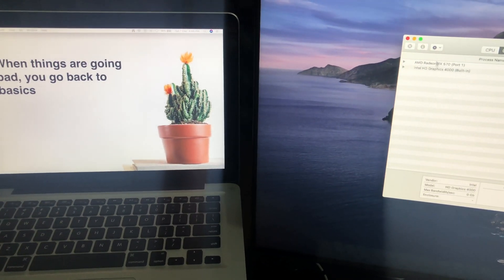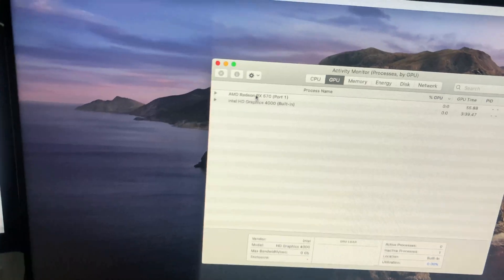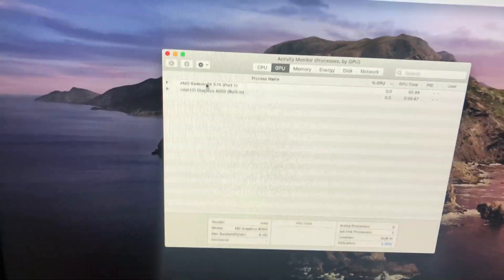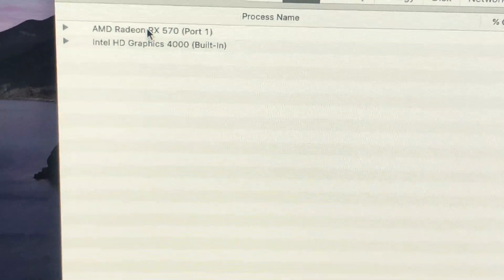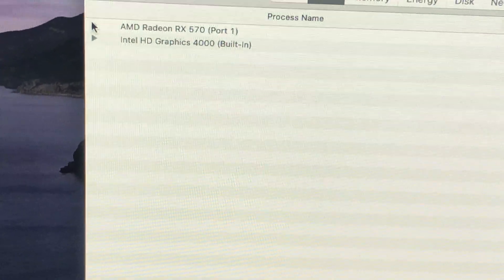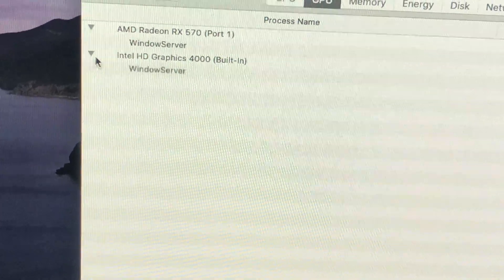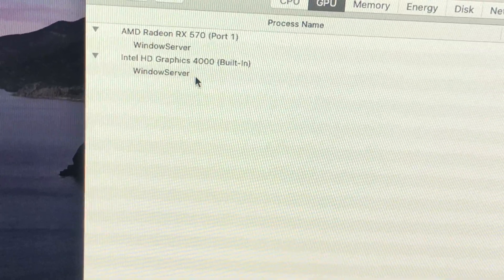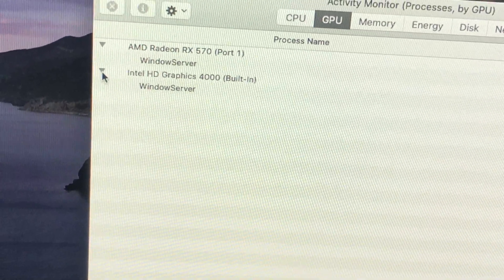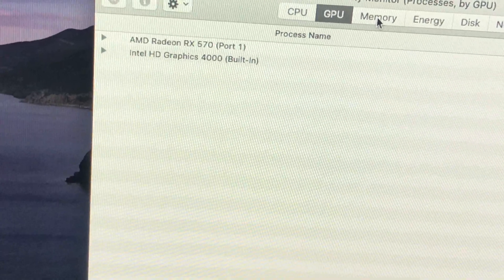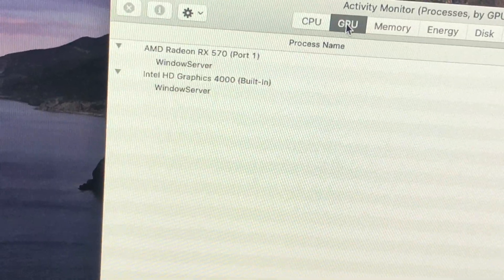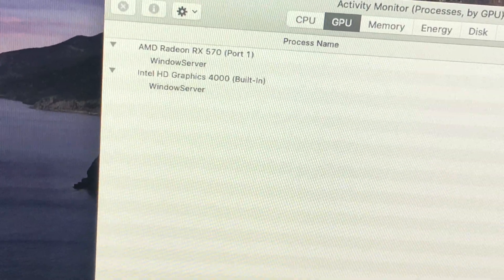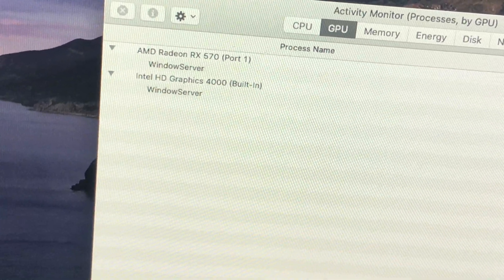Before we start, we can see here the two working GPUs of the MacBook: Intel HD 4000 and RX Radeon. Let's try to check using our benchmark if we don't have an external monitor.